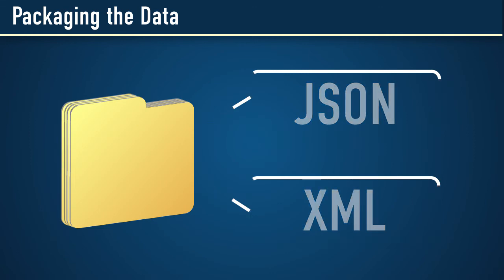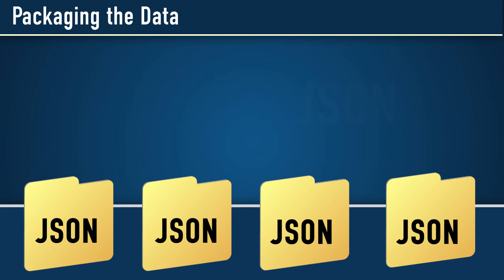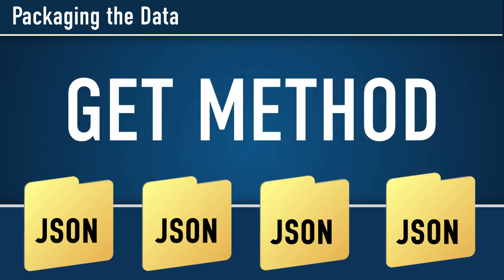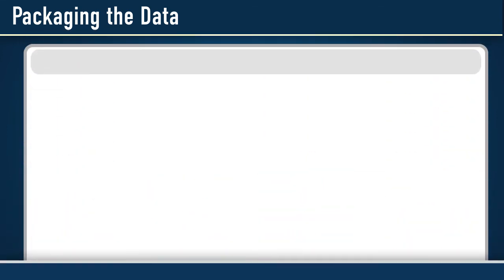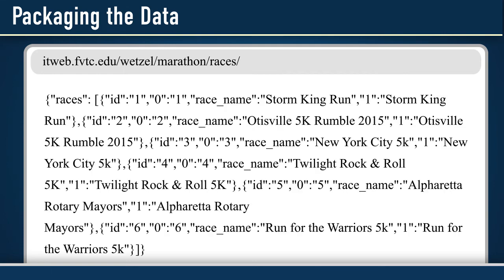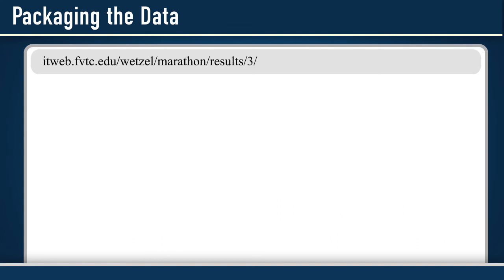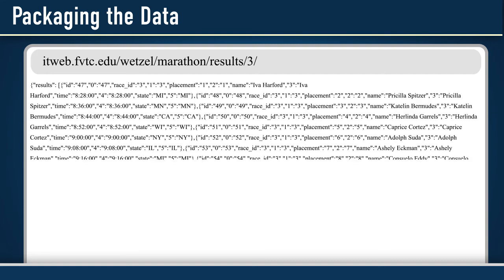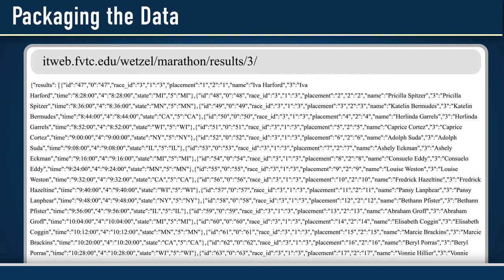In this case, we've used a GET method to find all of the races, and it's been returned as a collection of JSON objects. We've typed in our query into the web server, and it returned our results. In this case, if we wanted to find all of the participants in the third race, we'd pass in a 3 in our GET statement. It then returns all of the runners from the third race, the New York City 5k.